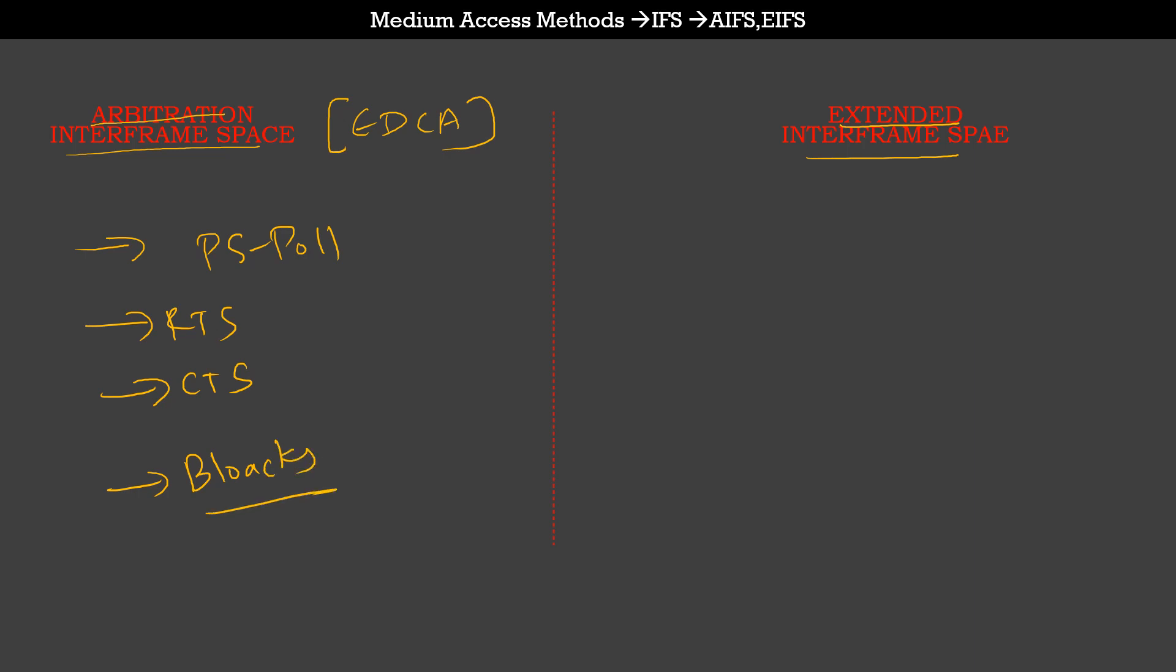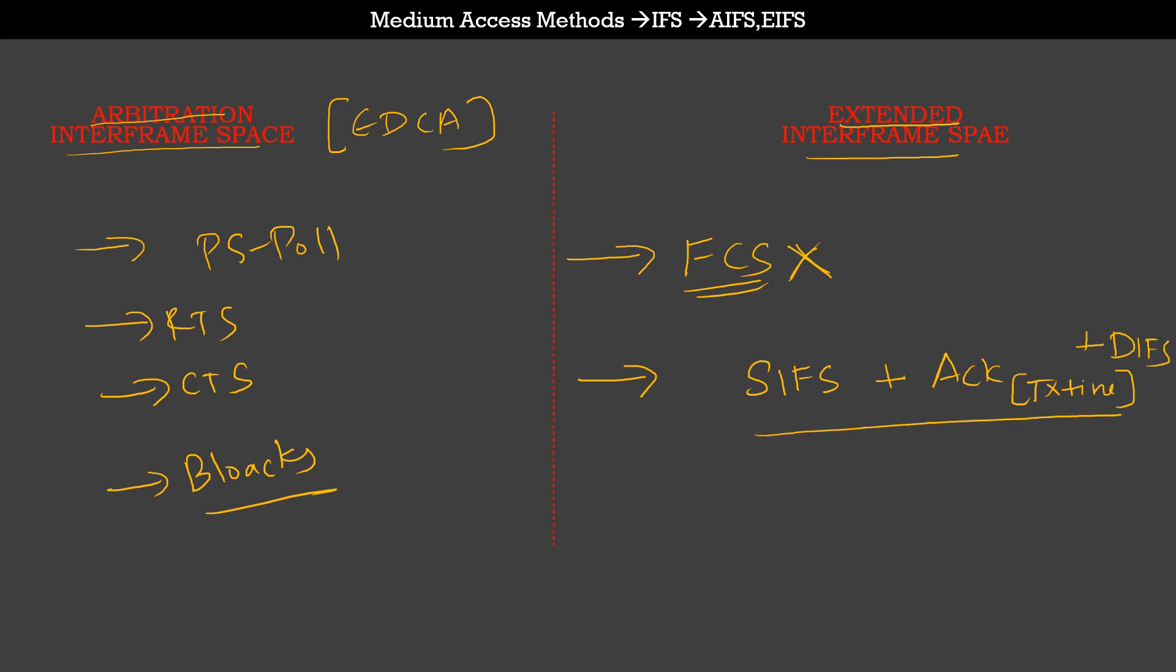The extended interframe space is primarily used to transmit frames preceding or following a frame which has a bad FCS, a broken frame, or a malformed frame. This makes EIFS the longest interframe space available. It is calculated as one SIFS interval plus the transmit time required to transmit one ACK frame plus an entire DIFS. Evidently this becomes the largest type of interframe space, and it is exclusively used to respond to a bad frame or corrupted frame.